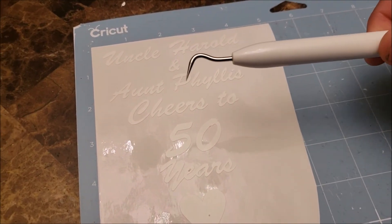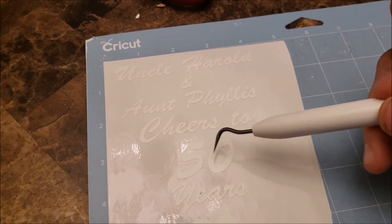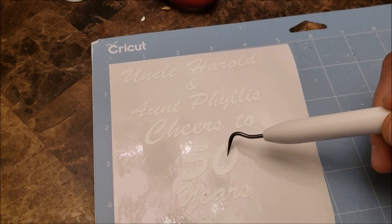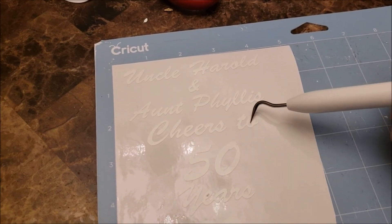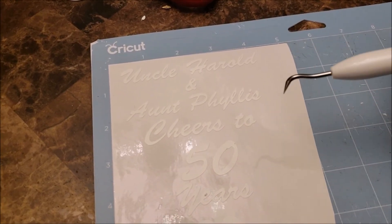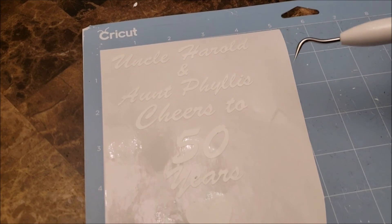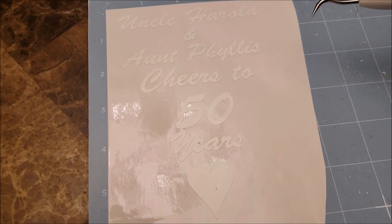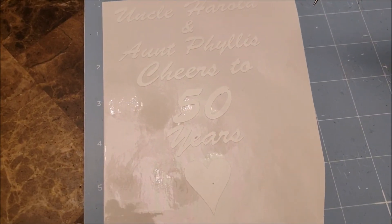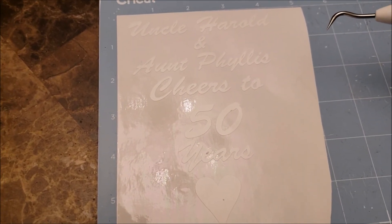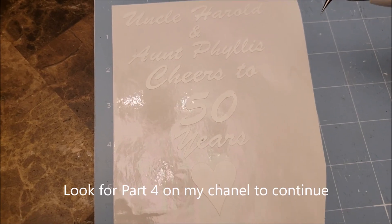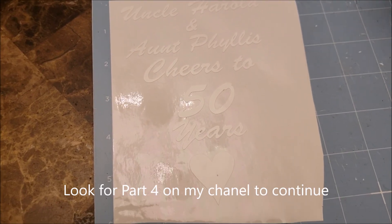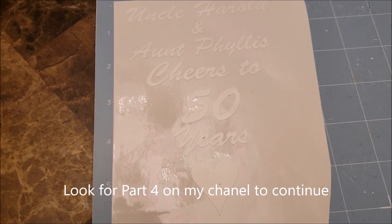So the last part of this to clean it up I've been working with is this little pick tool, and you use this to pick out the pieces. I've basically gone through and I've done it all, but you basically use this to pick out your little pieces. You need to do that before you transfer the image. Then we're going to get a piece of transfer tape and that will be the next step to transfer the image.